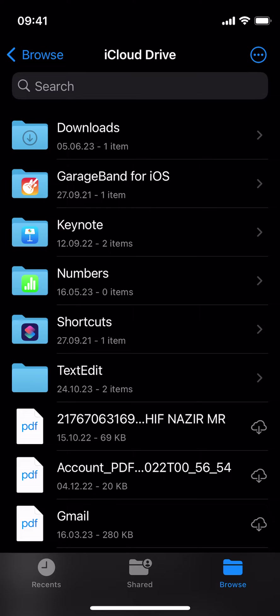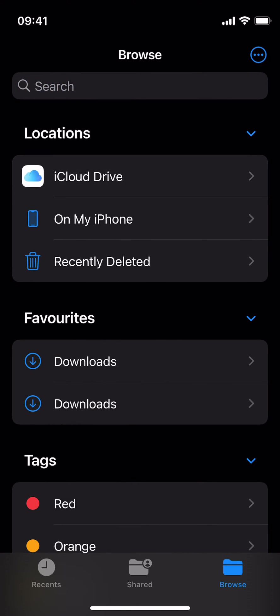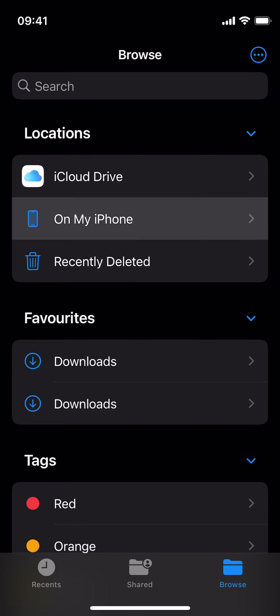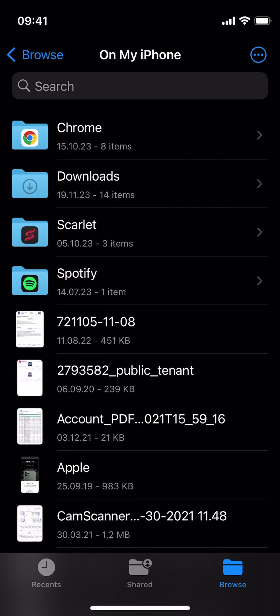You can see Browse at the top and a back icon. Tap on this. Here you will be able to see this. Now just go and tap on On My iPhone, and here you will see the folder of Chrome.